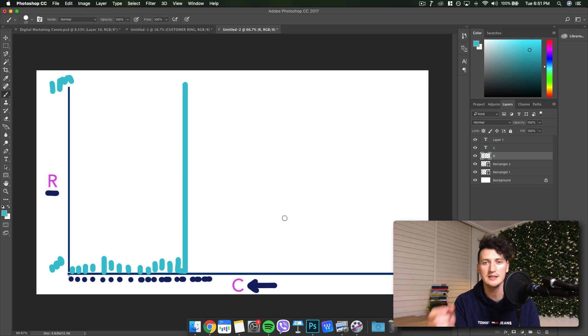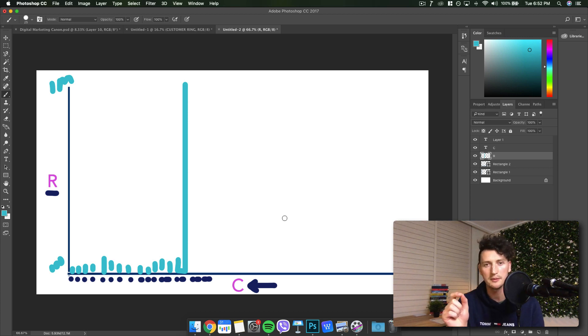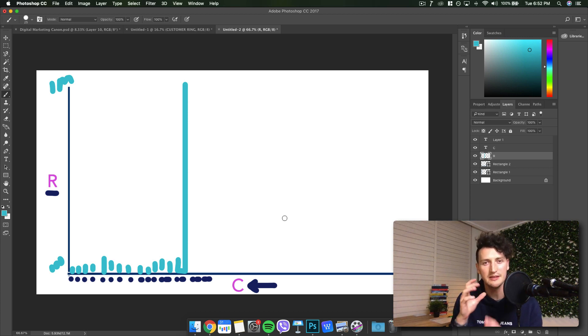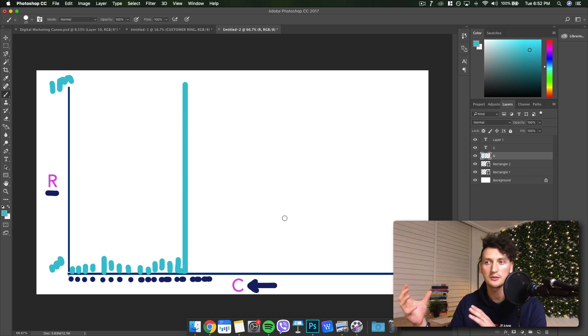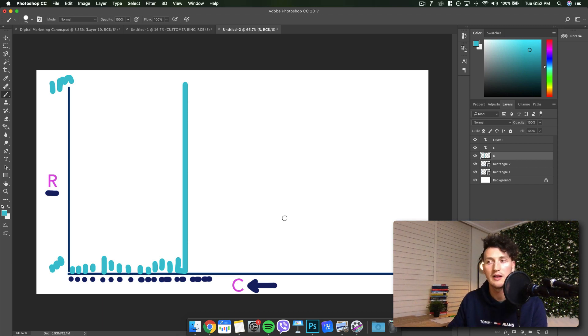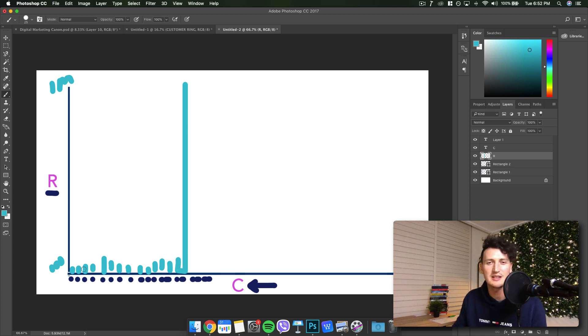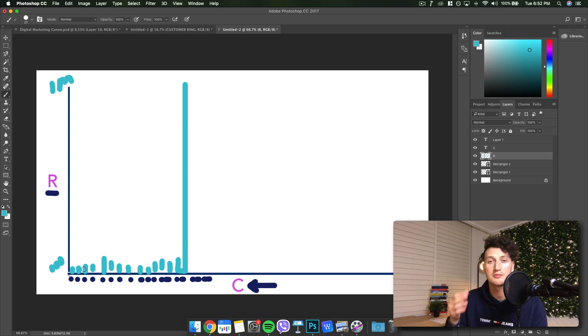But for example, maybe your 25th piece of content is your breakout piece of content. And what it actually does is it actually reaches a million people. For some reason, that timing, that piece of content on the right day reaches a million people. This is where the vast majority of your followers come from. This is where the vast majority of people who discover your profile come from.